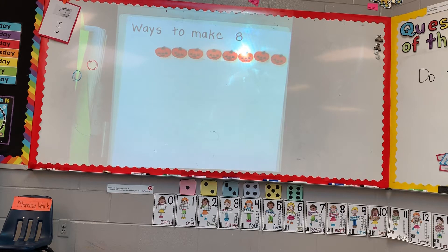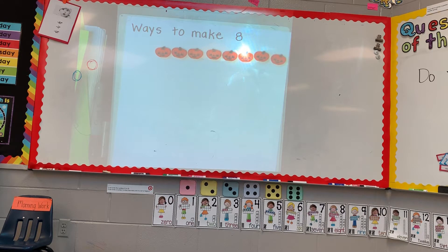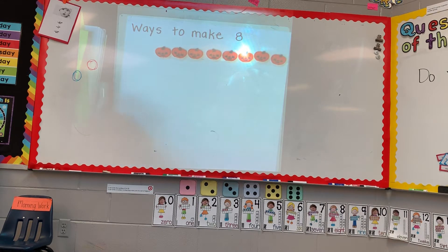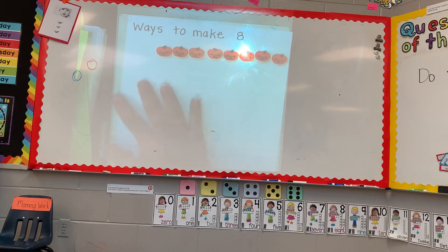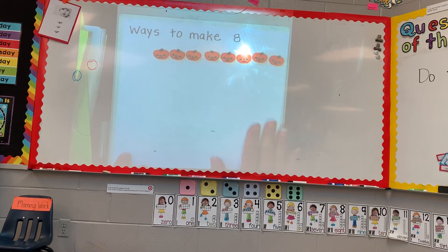I've even seen one done with a sheet of toilet paper — eight little squares of toilet paper, which is hilarious. So with this one, just put at the top 'ways to make eight,' and you're gonna put all of your pumpkins to the right side. I'm doing pumpkins today because I thought it would be interesting for the kids. Put them all to the right side of the paper and leave room at the bottom so we can figure out all the ways to make eight.